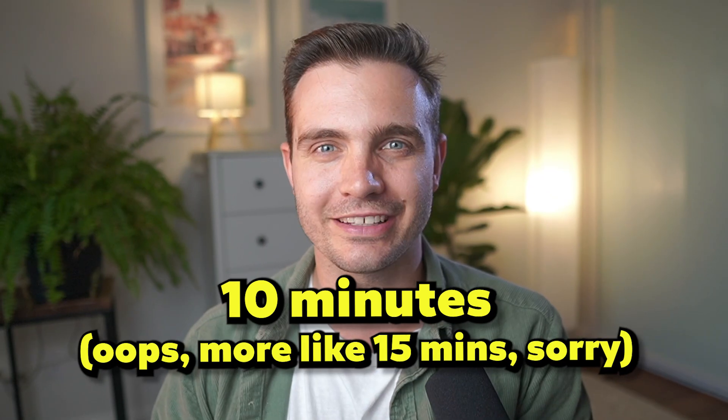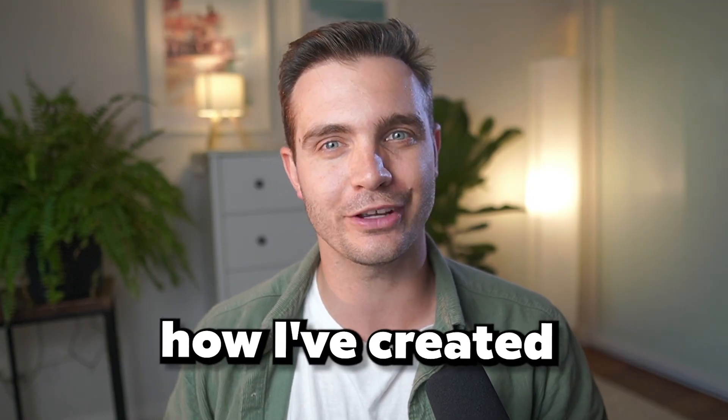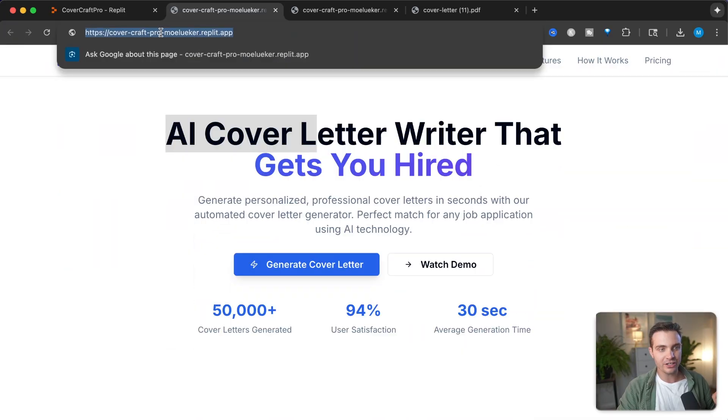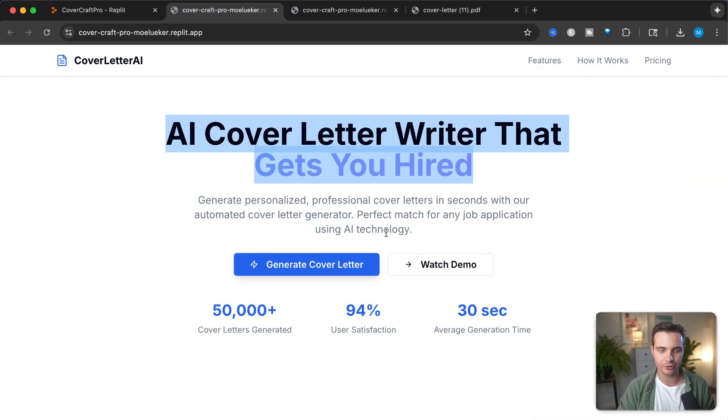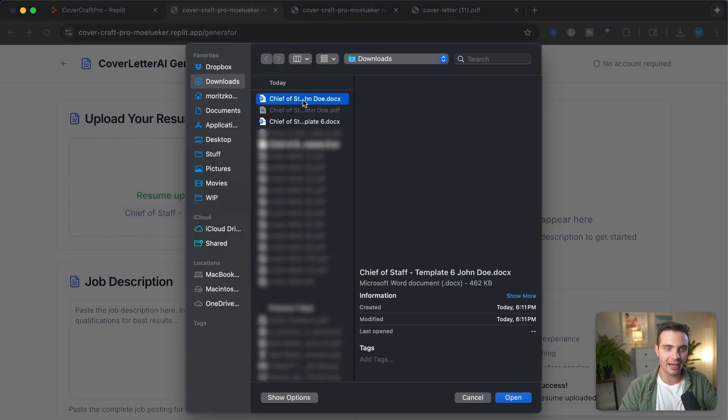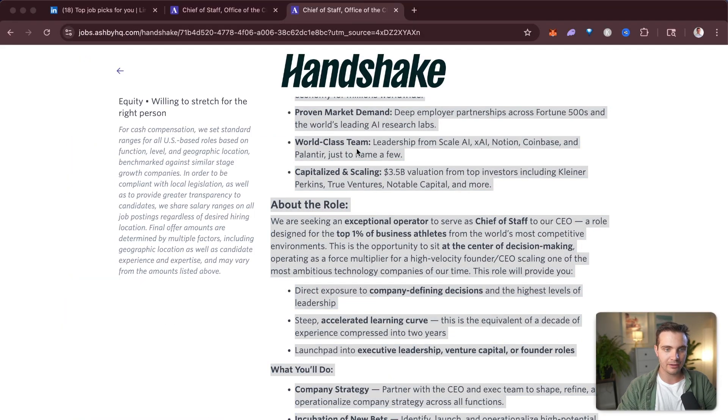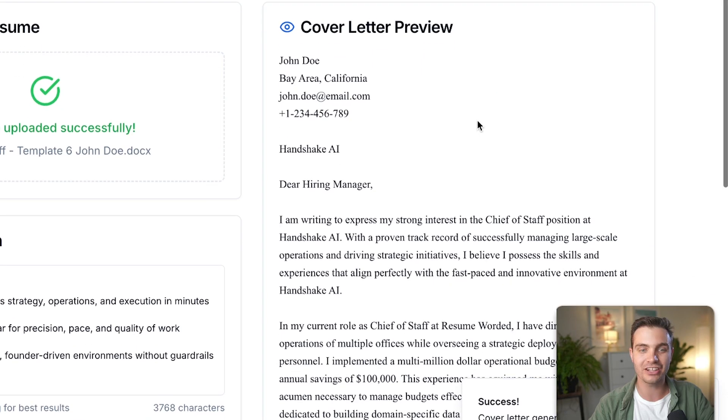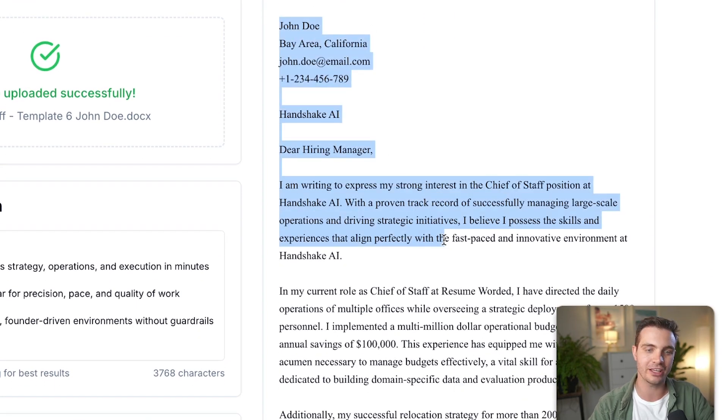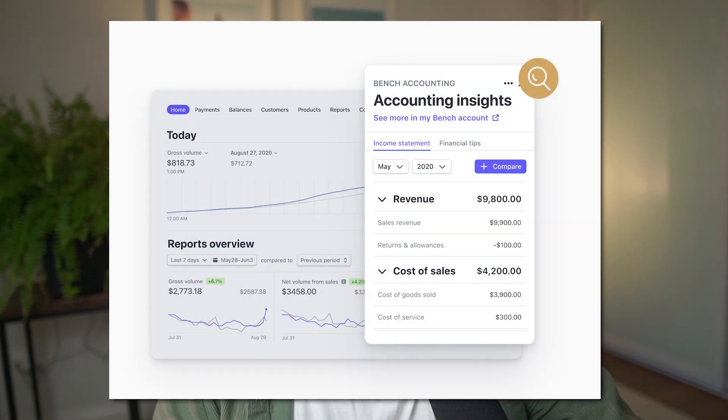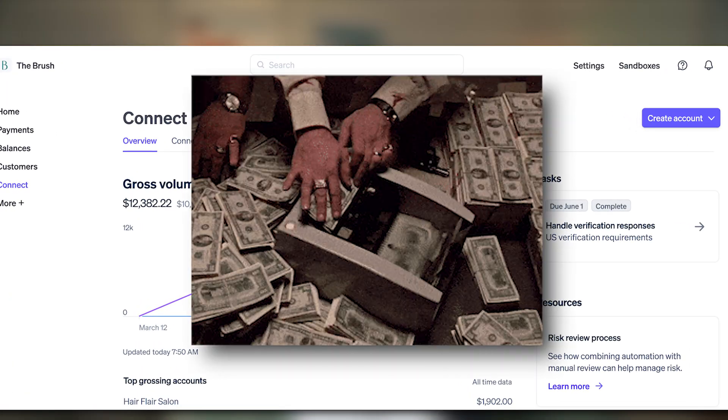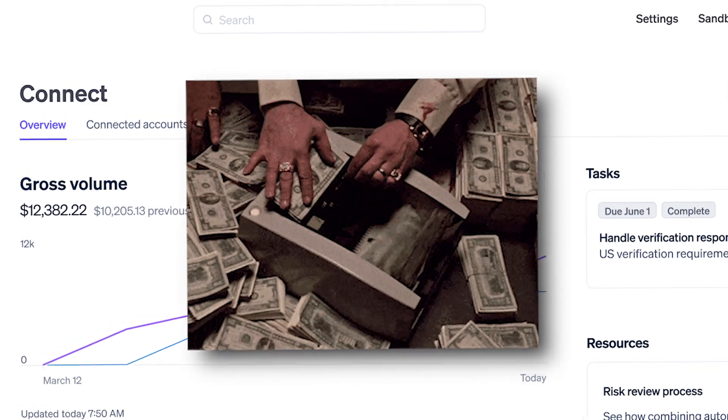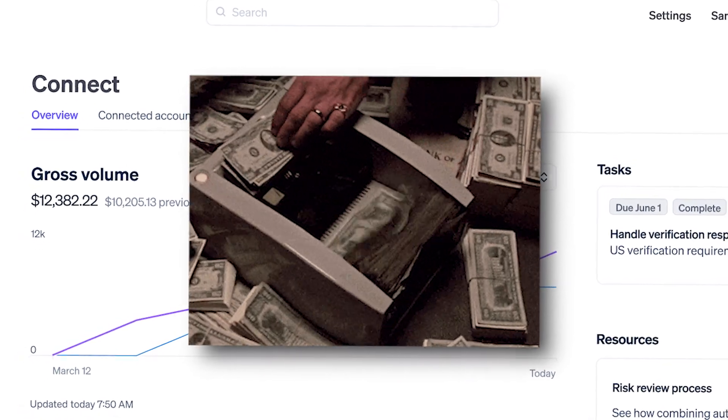Because in the next 10 minutes, I will show you exactly how I've created this website that writes AI cover letters by simply uploading the resume and pasting in the job description. This is a business opportunity that you can turn into a micro SaaS that can earn you hundreds to tens of thousands of dollars in passive income if you set it up correctly.